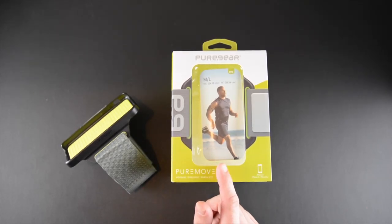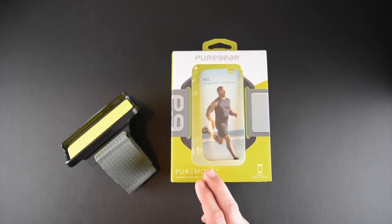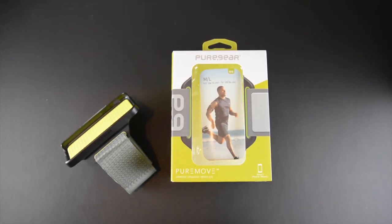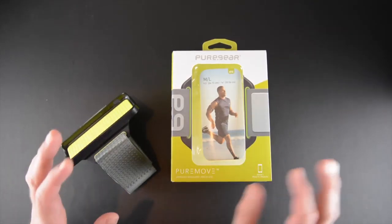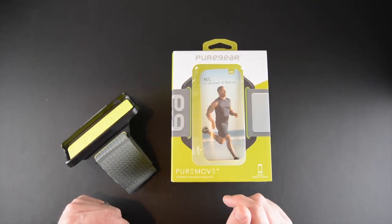Now I had a chance to preview it while at CES this past month and it was waiting for me when I got home, which is kind of cool. So let me tell you what's really neat about the PureMove.